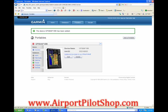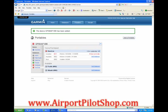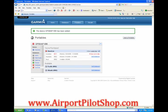Write down the unit ID for your GPS — you may need it later while updating. The screen will show your current database is out of date. Click get database and follow the instructions on screen to select the proper database for your unit and pay for the database. Then follow the instructions on screen to load the database.